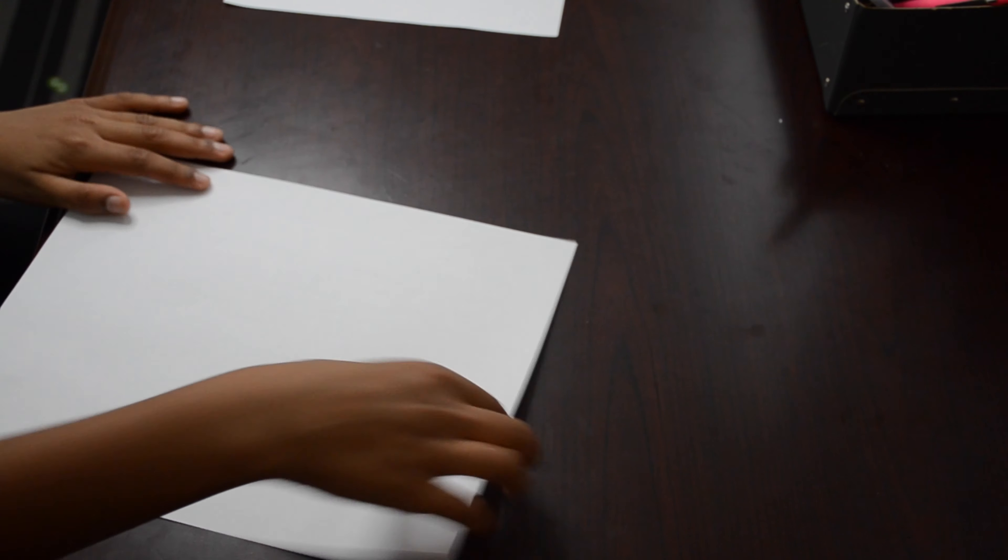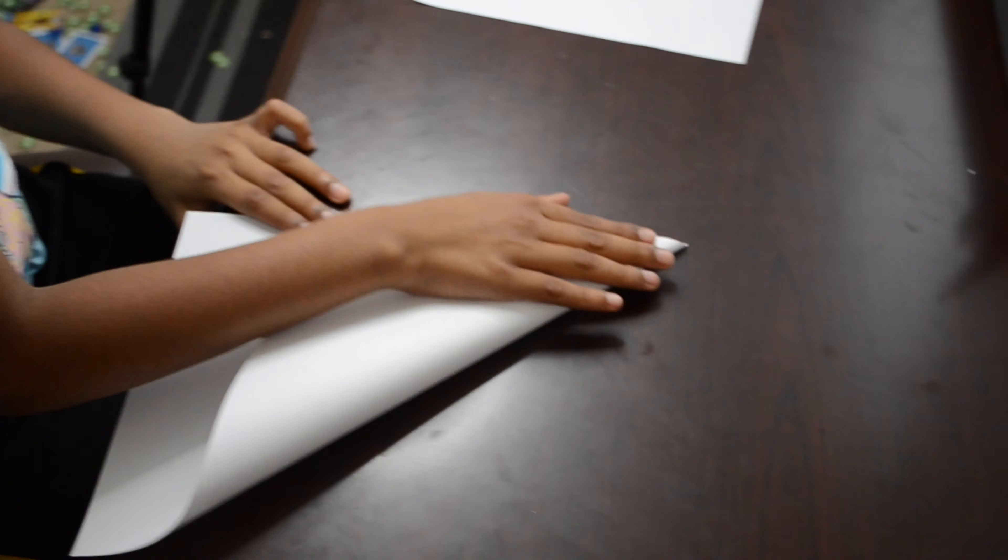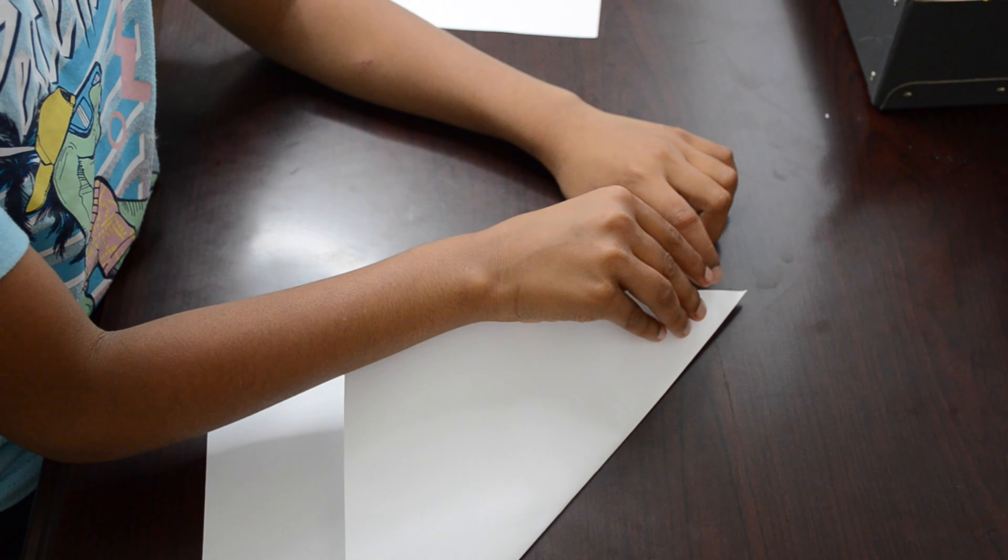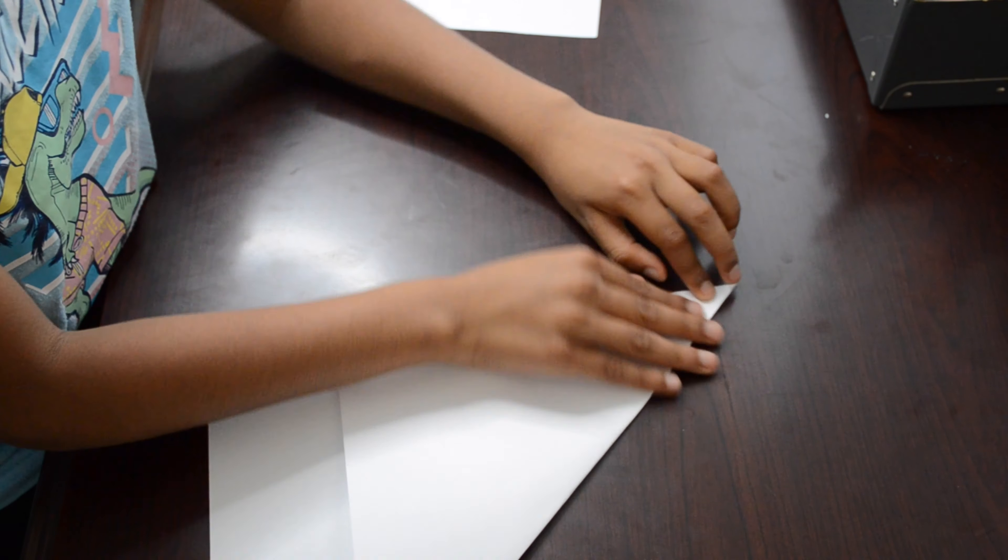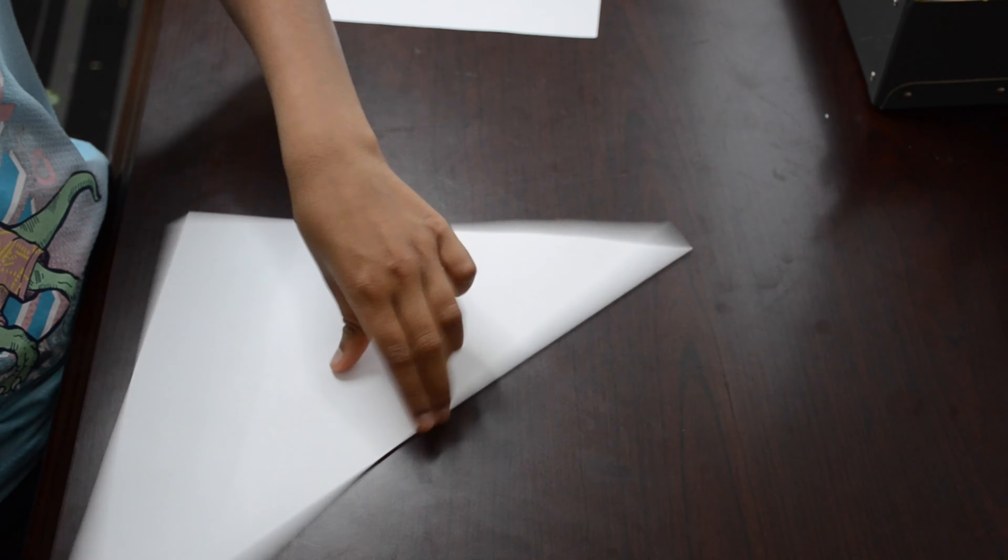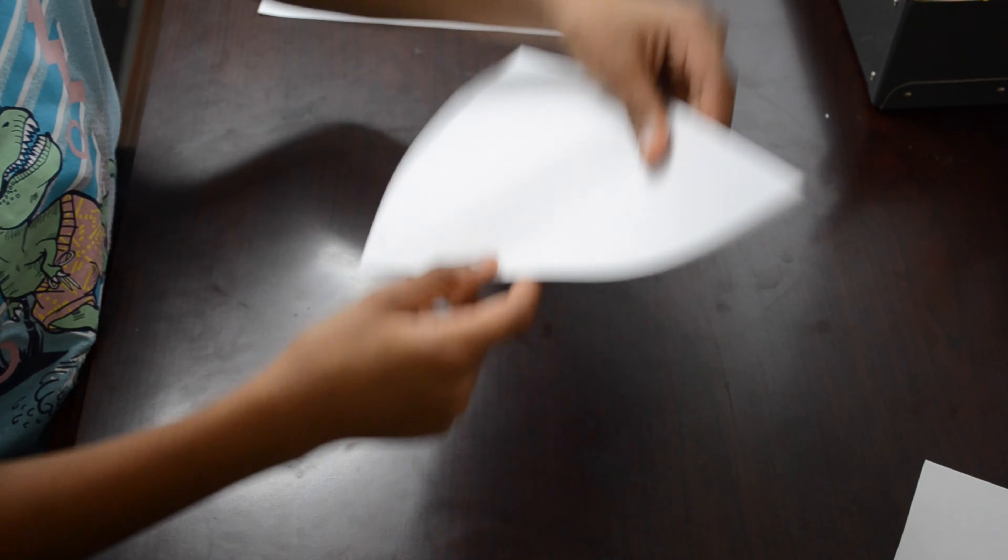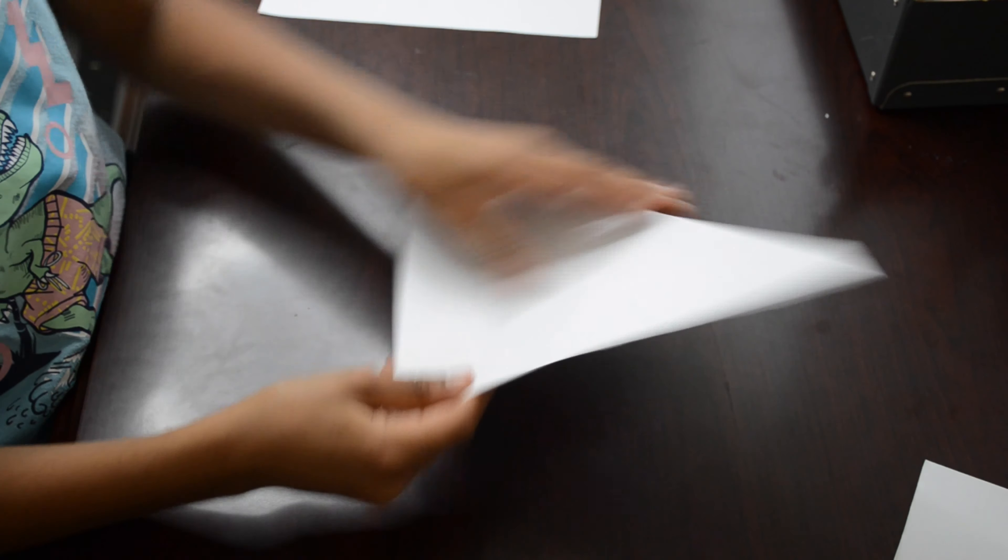Fold the paper into a triangle, then cut it. After cutting it, it should be a perfect triangle.